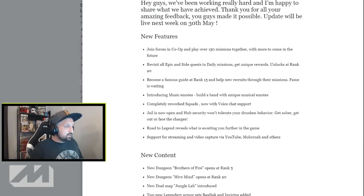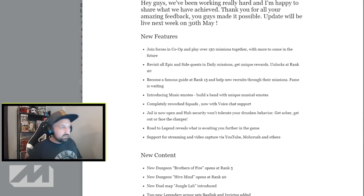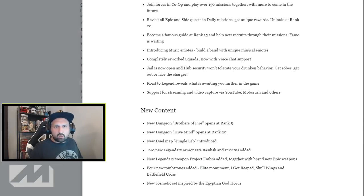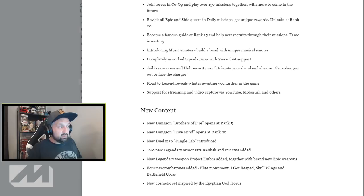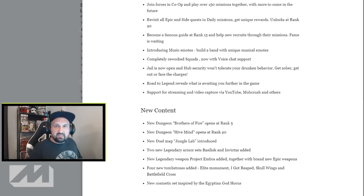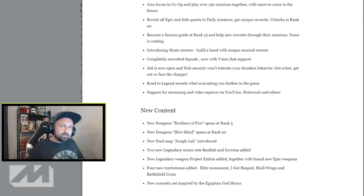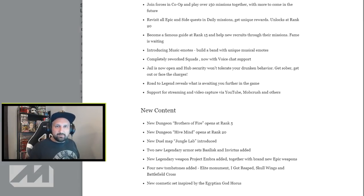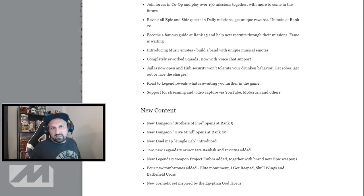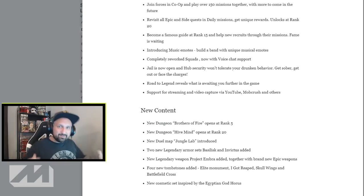A couple other things, one thing that I like: music emotes. You already see one of the loading screens, there was a guy with a guitar, so you're gonna have multiple music emotes. So if you have a music emote and your friends have music emotes, you can, just instead of dancing together, play music. I think it's freaking cool for real.